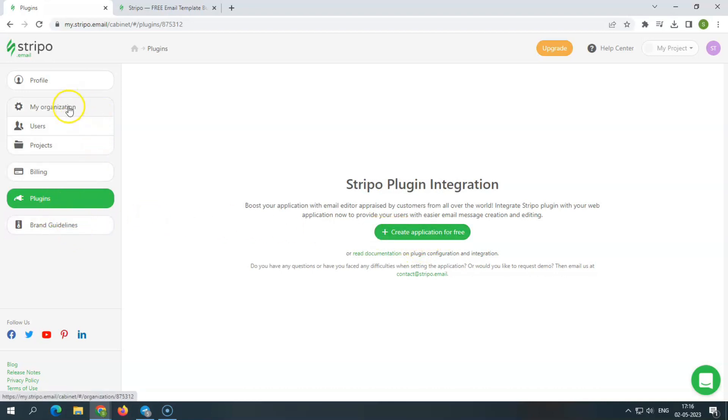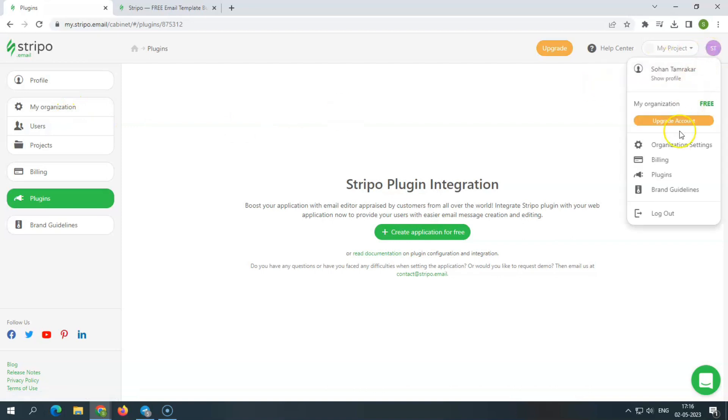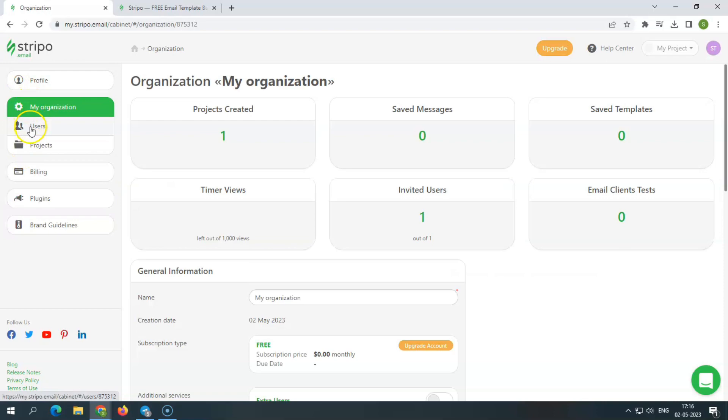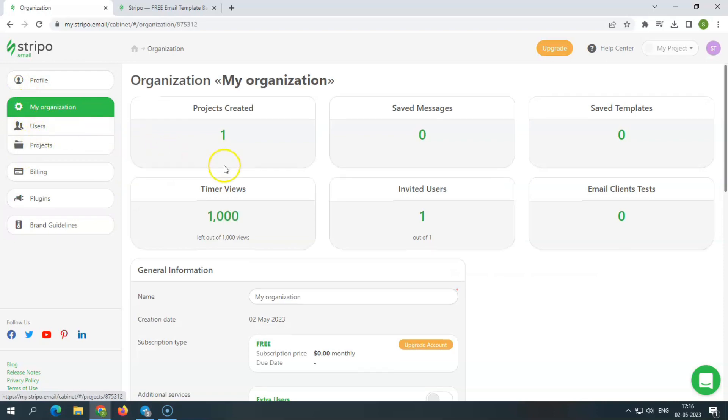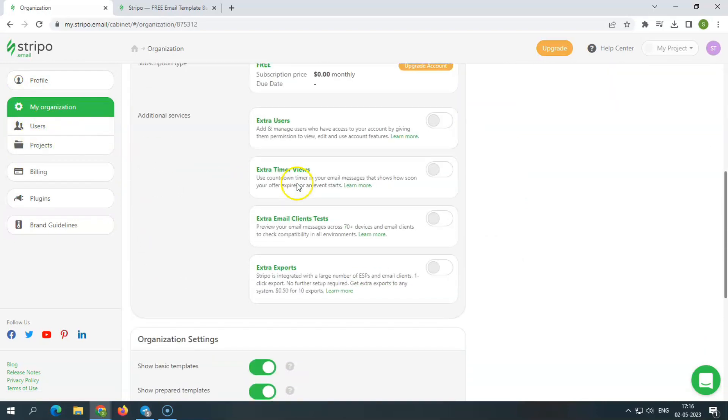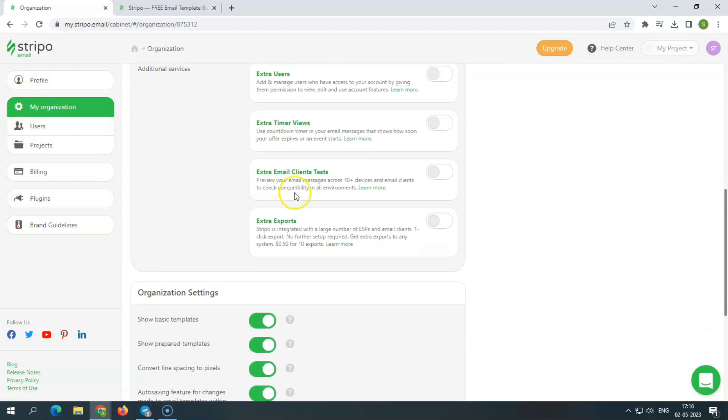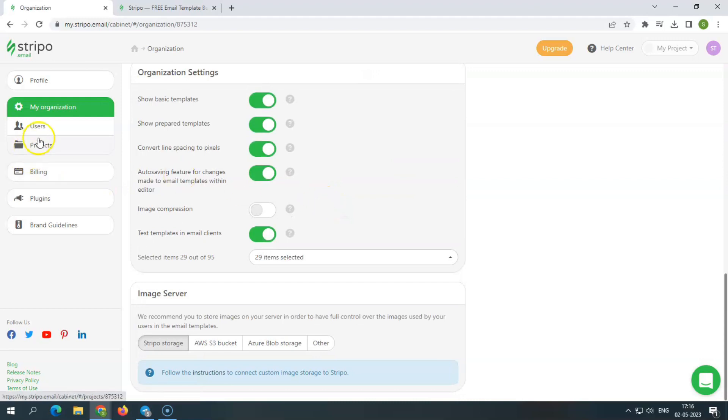Stripo allows you to automate email creation, get inspired by a large variety of free templates, perform email testing, have many integrations and export options, and most importantly, collaborate on significant projects using these capabilities.